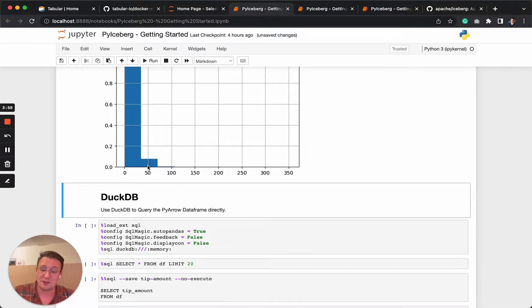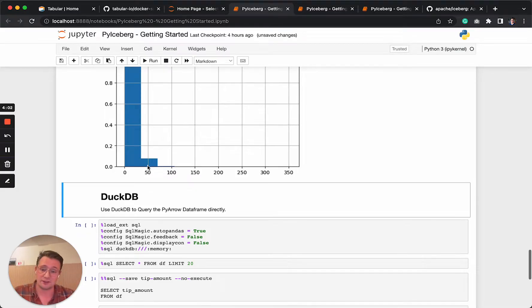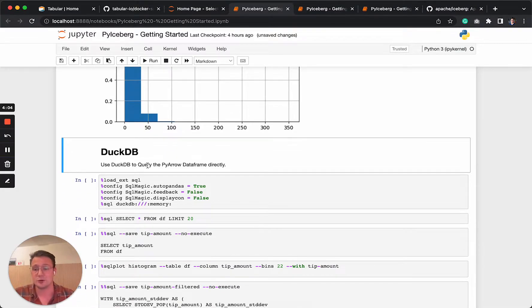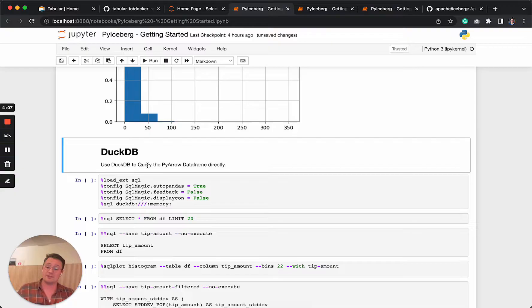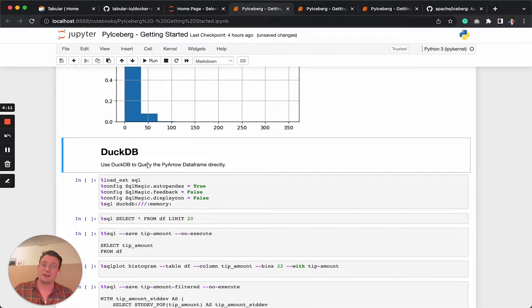One thing I also want to highlight is DuckDB. PyArrow works very nicely with DuckDB. And I think it's also a very nice use case in combination with Iceberg where you have Iceberg that's the petabyte size table. You filter it down and you only load the data that you actually need. Load in DuckDB.